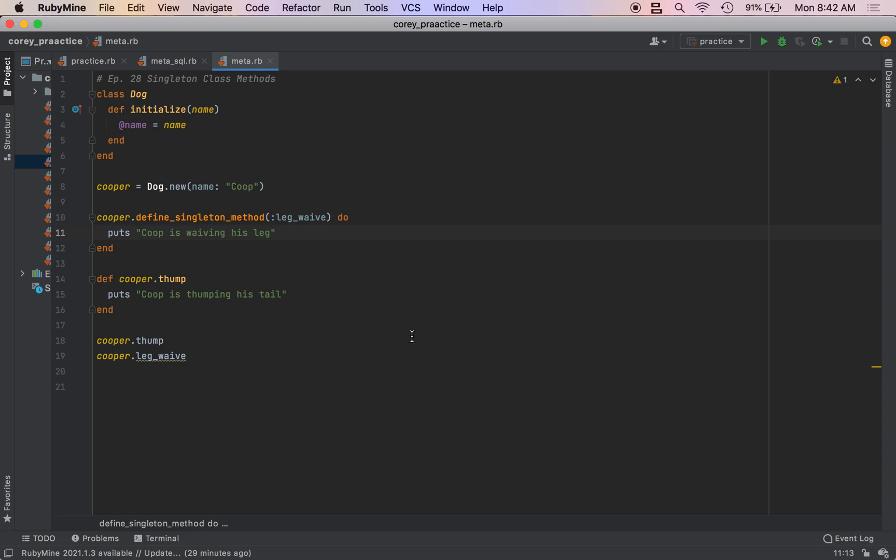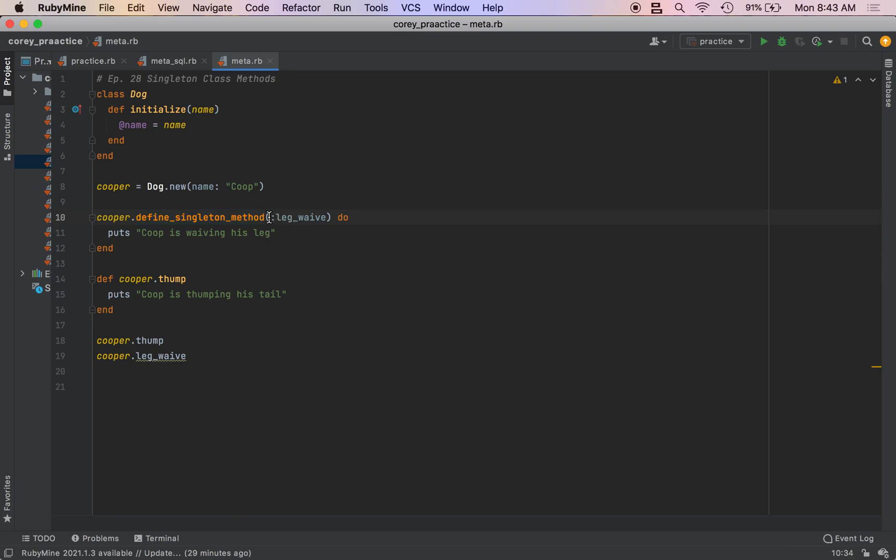This is a pretty short video. Just to review, you have two ways to define singleton class methods. You can use the define singleton method helper, which takes a symbol for the method name and then the block for the code inside that method. Or you can just do def object dot the new method name followed by the code inside of that method.